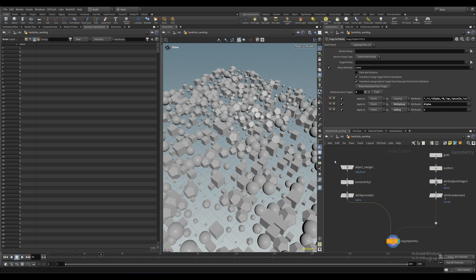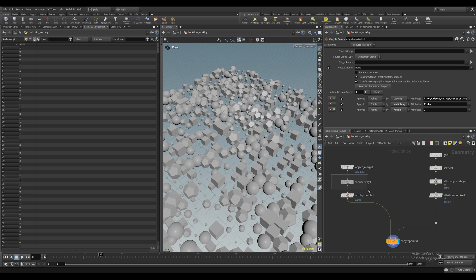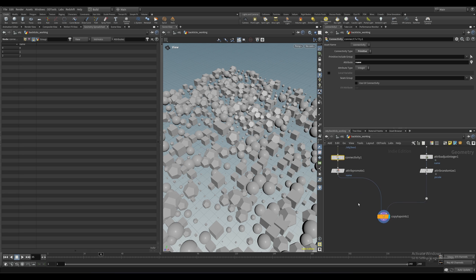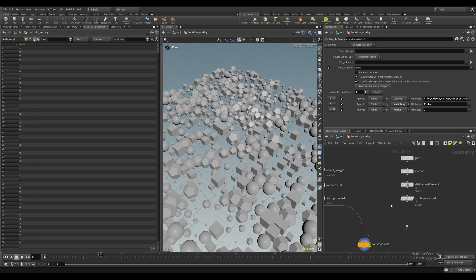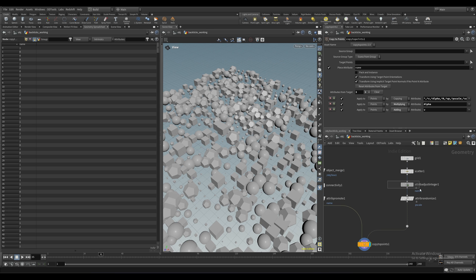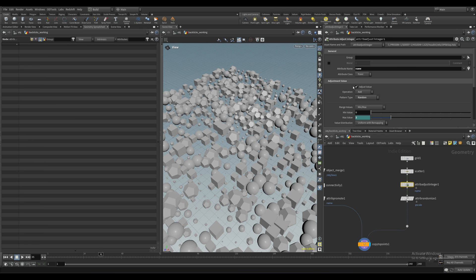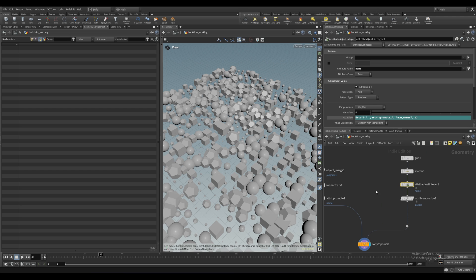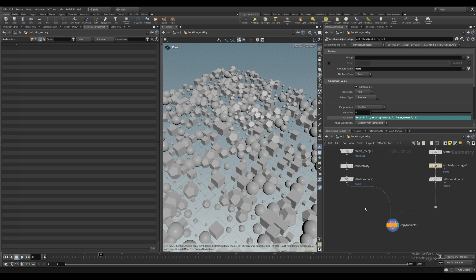So just like in the previous video, we've got our name attribute being connected by the connectivity stop and then we're randomly generating the matching values on the other side there. Okay, so let's say you need to assign a different material to each variation. Well, this is a great use case for backticks.